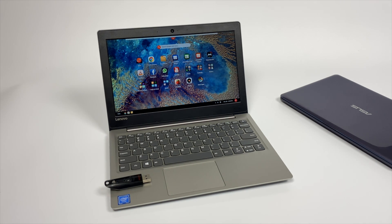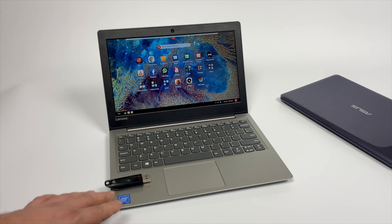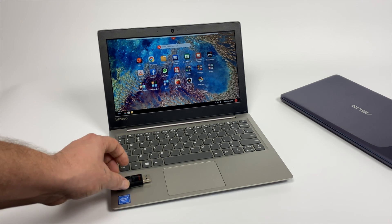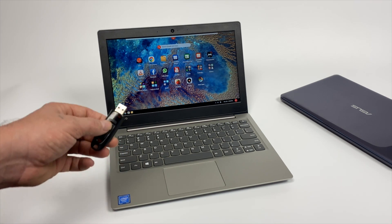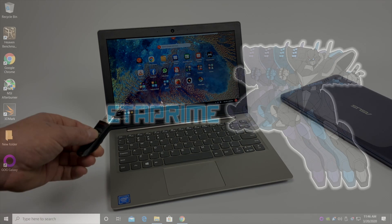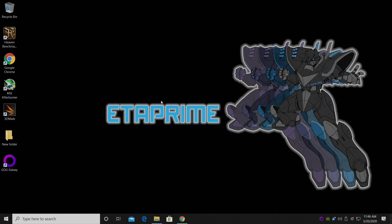We're going to move over to my Windows 10 PC. I'm going to show you how to get Endless OS on your USB drive, then we'll move back over to the small PC and I'll show you how to install it. So let's go ahead and install Endless OS.